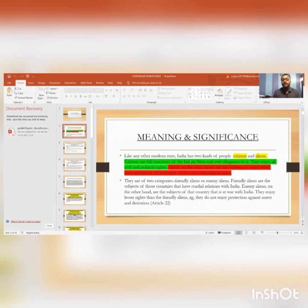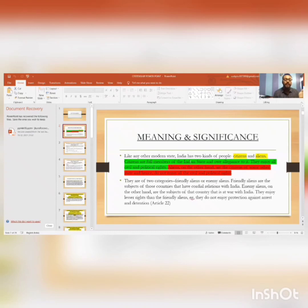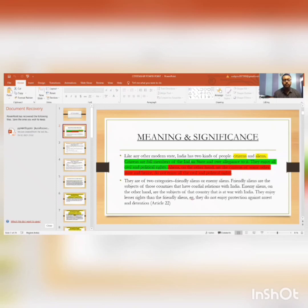Let me tell you what civil and political rights are. Civil and political rights are rights which are individual and which the government cannot infringe. These are rights which an individual endows.